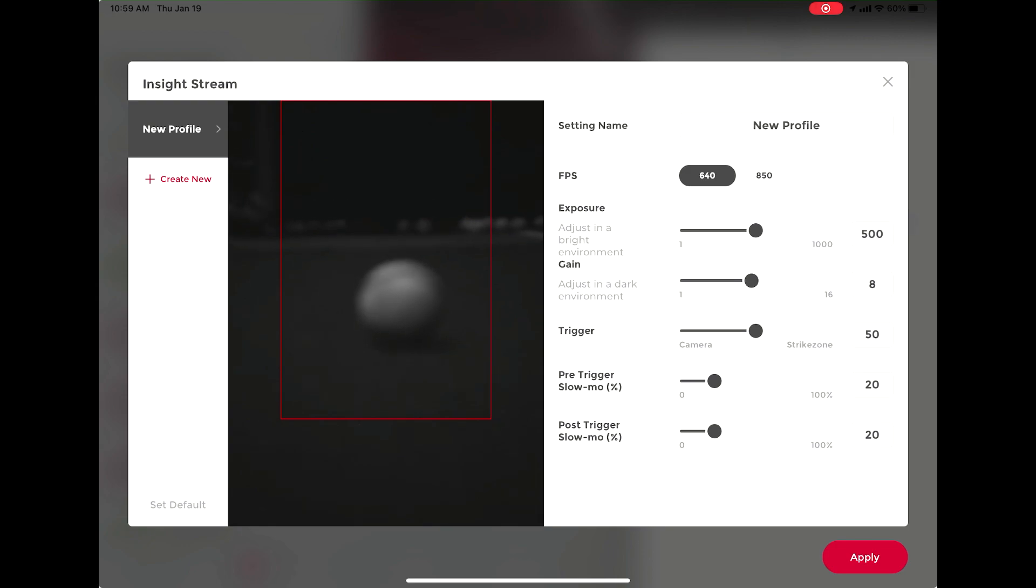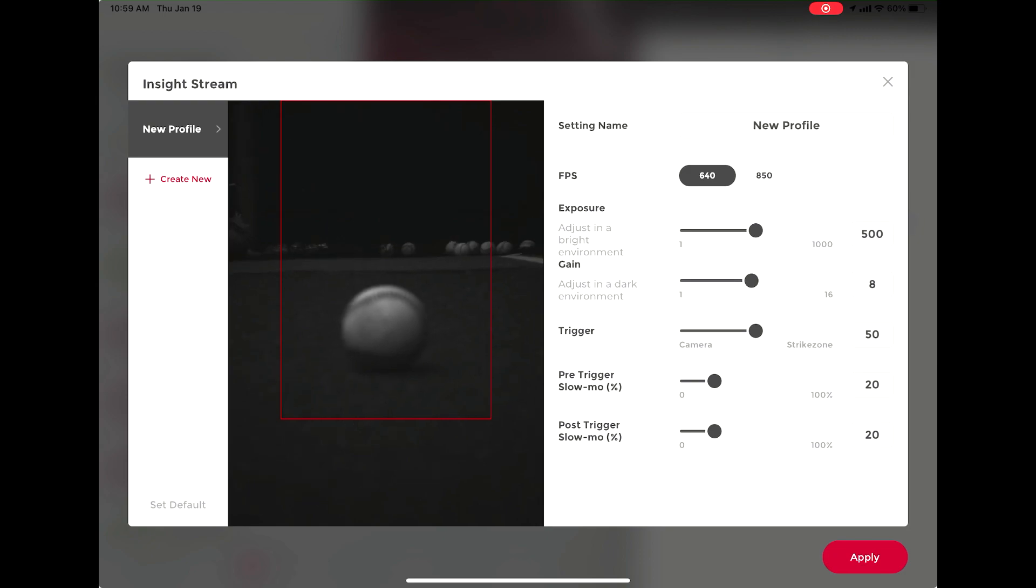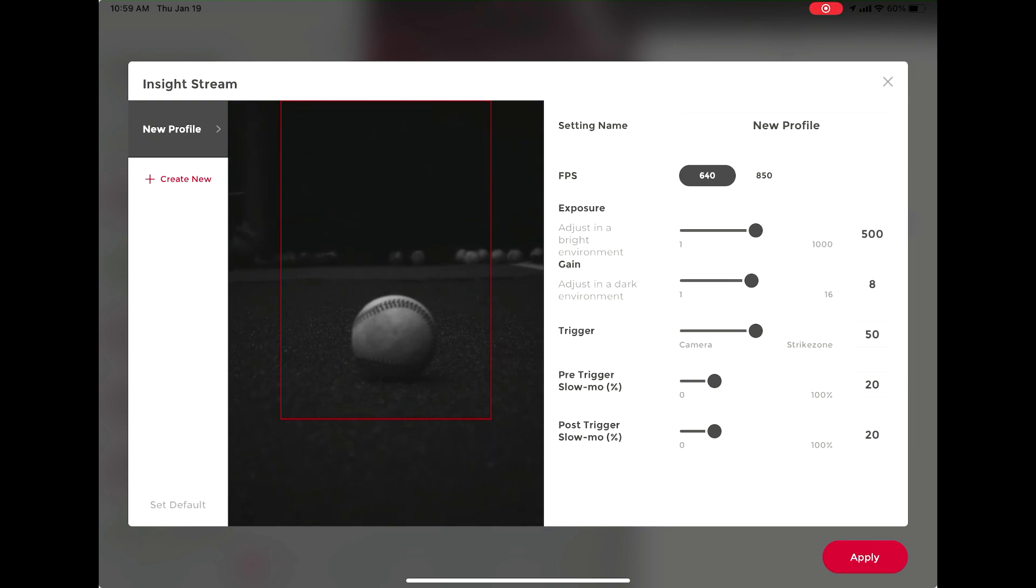After that, you can adjust your exposure and gain. You must hit apply though to see the differences between these. Once you select apply, a successful calibration memo will pop up.